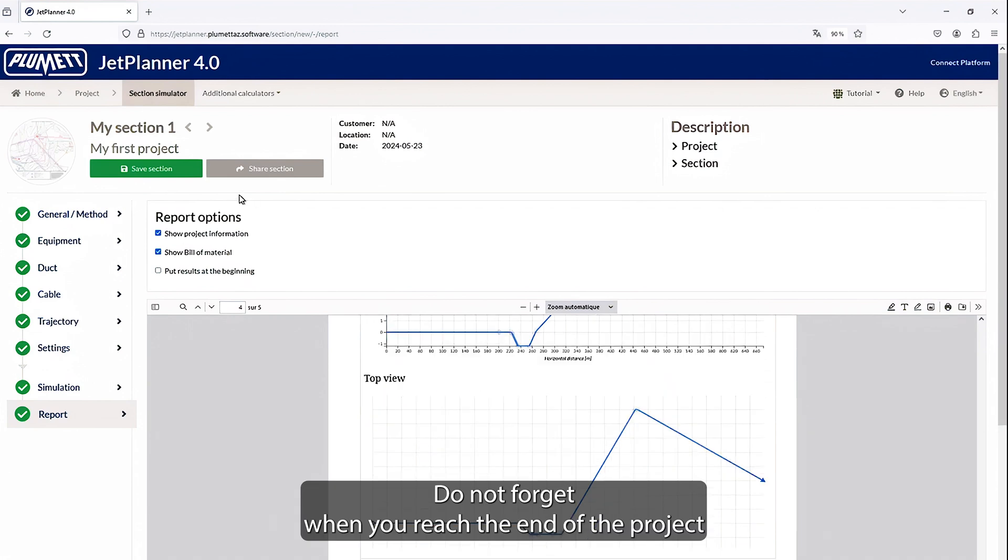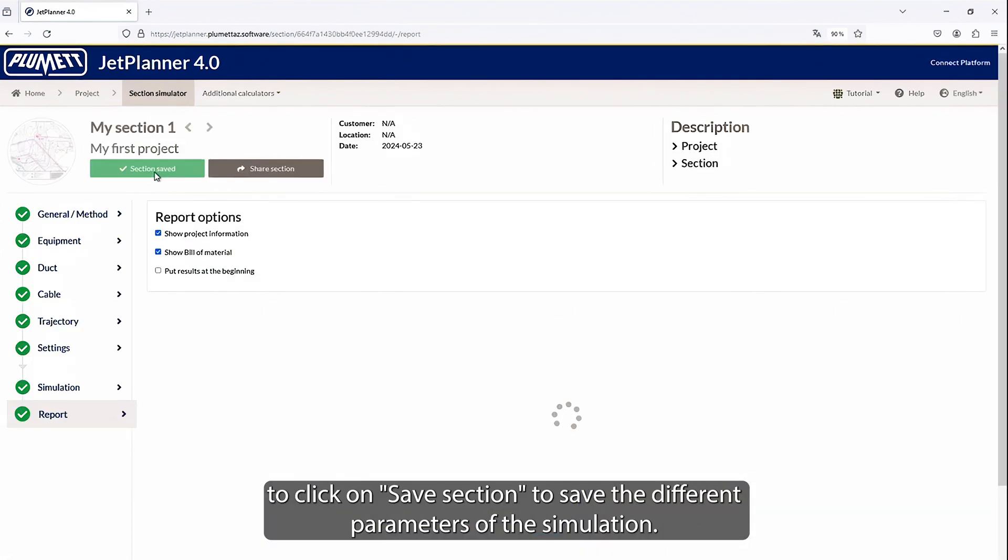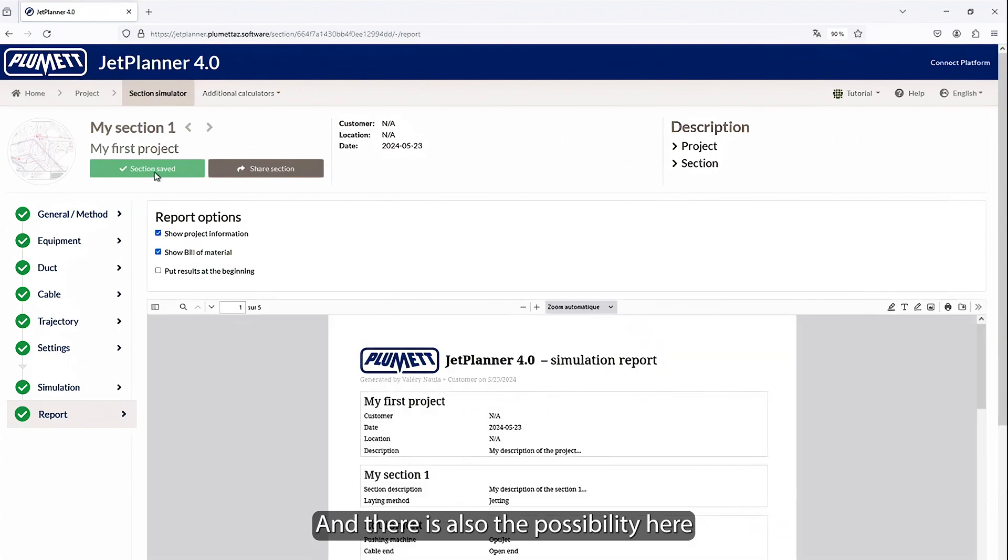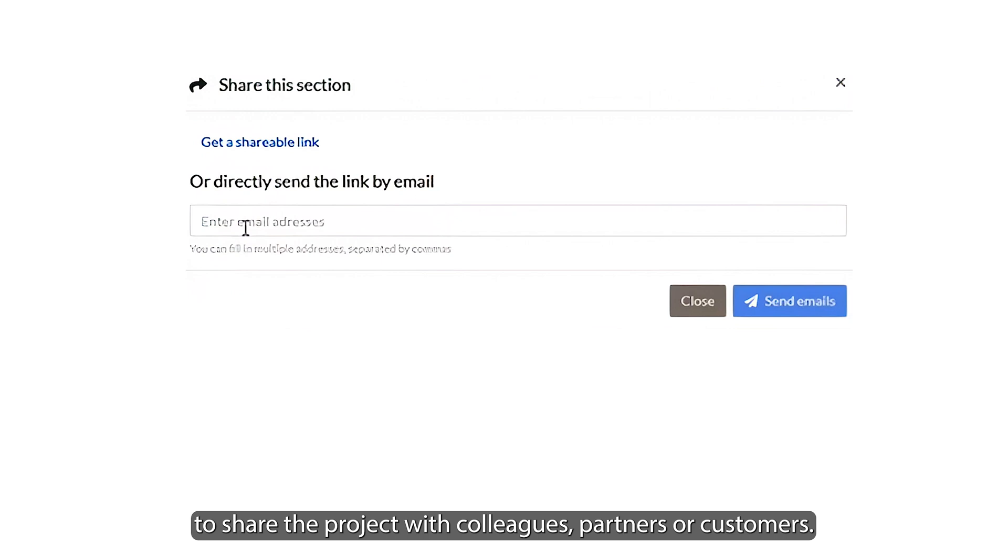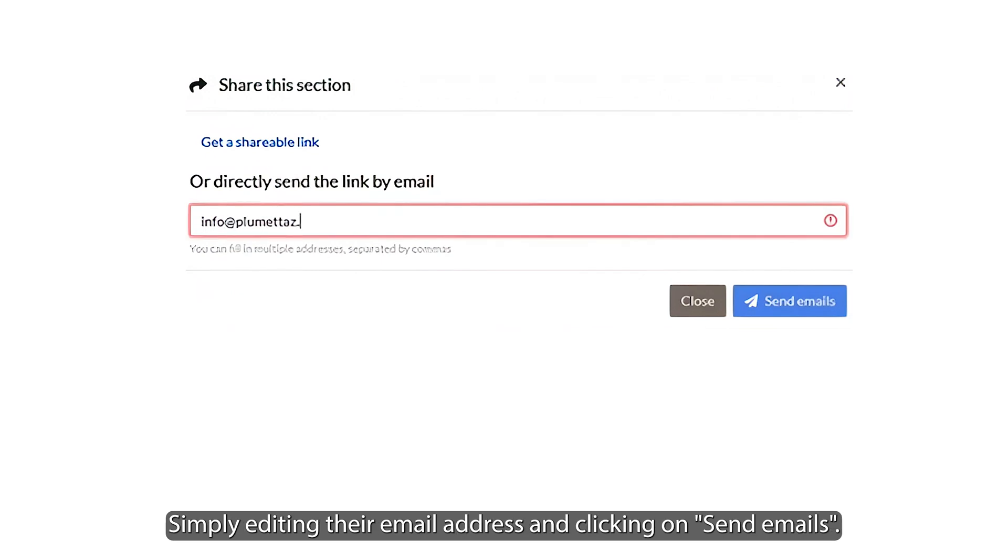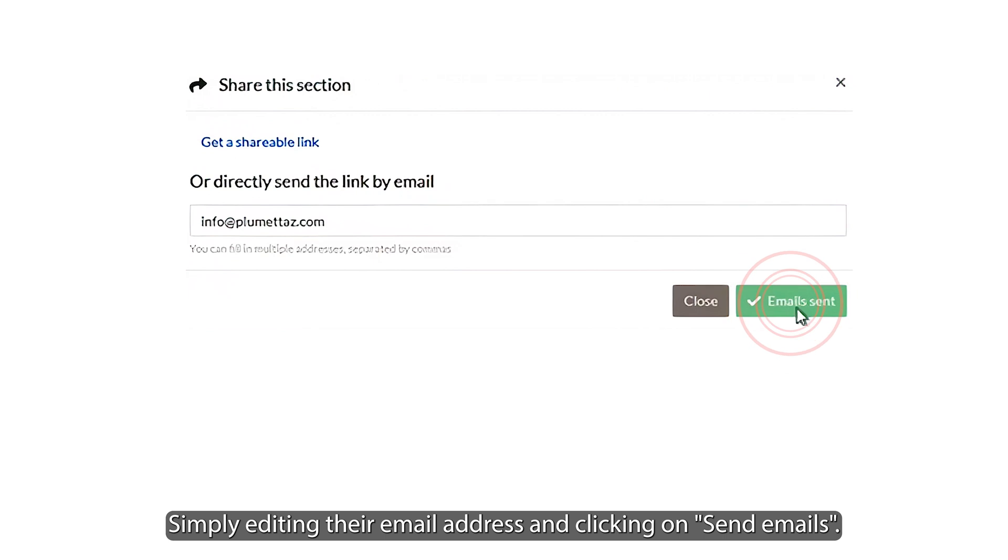Do not forget, when you reach the end of the project, to click on Save Section to save the different parameters of the simulation. And there is also the possibility here to share the project with colleagues, partners, or customers, simply editing their email address and clicking on Send Emails.